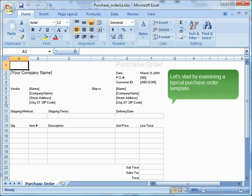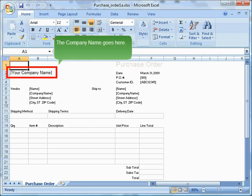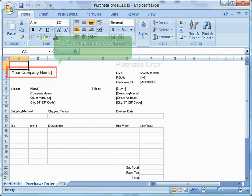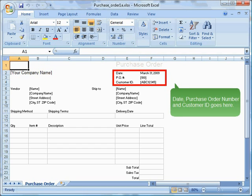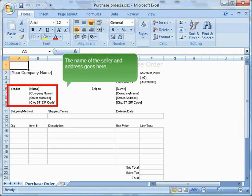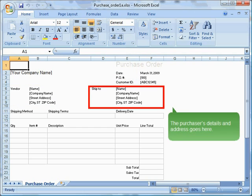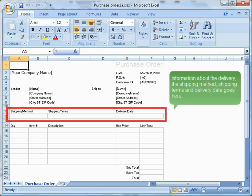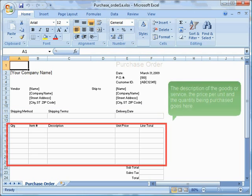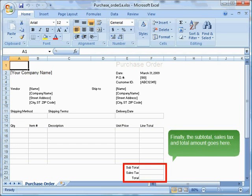Let's start by examining a typical purchase order template. The company name goes here. Date, purchase order number and customer ID goes here. The name of the seller and address goes here. The purchaser's details and address goes here. Information about the delivery, the shipping method, shipping terms and delivery date goes here. The description of the goods or service, the price per unit and the quantity being purchased goes here. Finally, the subtotal, sales tax and total amount goes here.